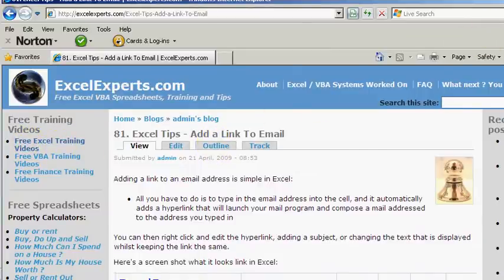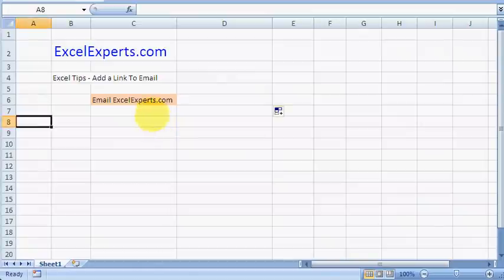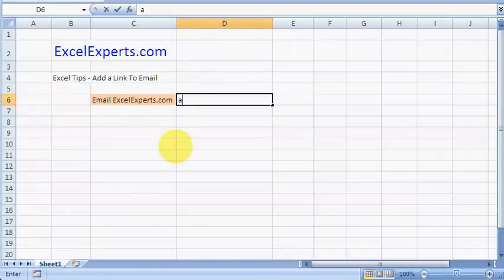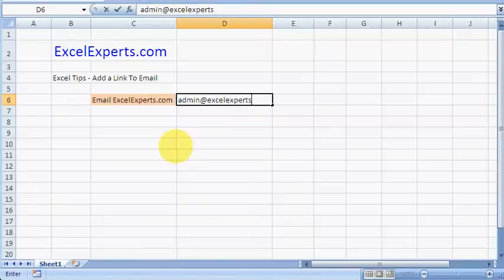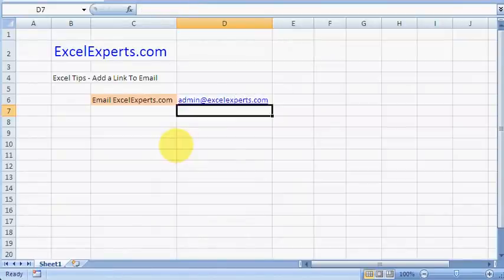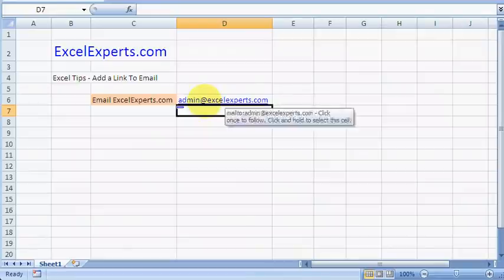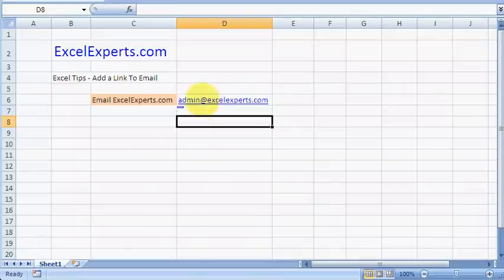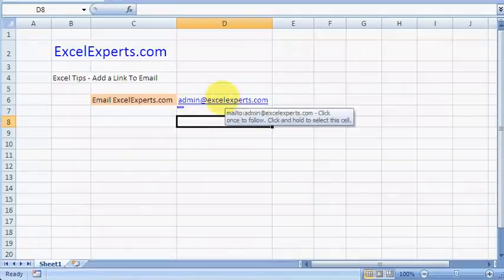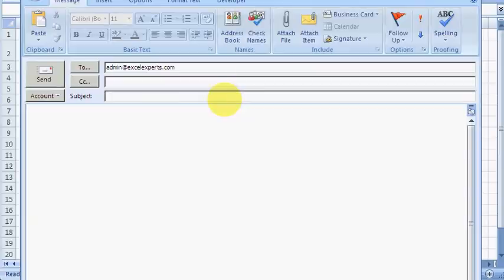Let's run through it. If I type admin@ExcelExperts.com and hit Enter, Excel will automatically recognize that as an email address. I can then click on this and it'll create an email in Outlook or launch another email program.